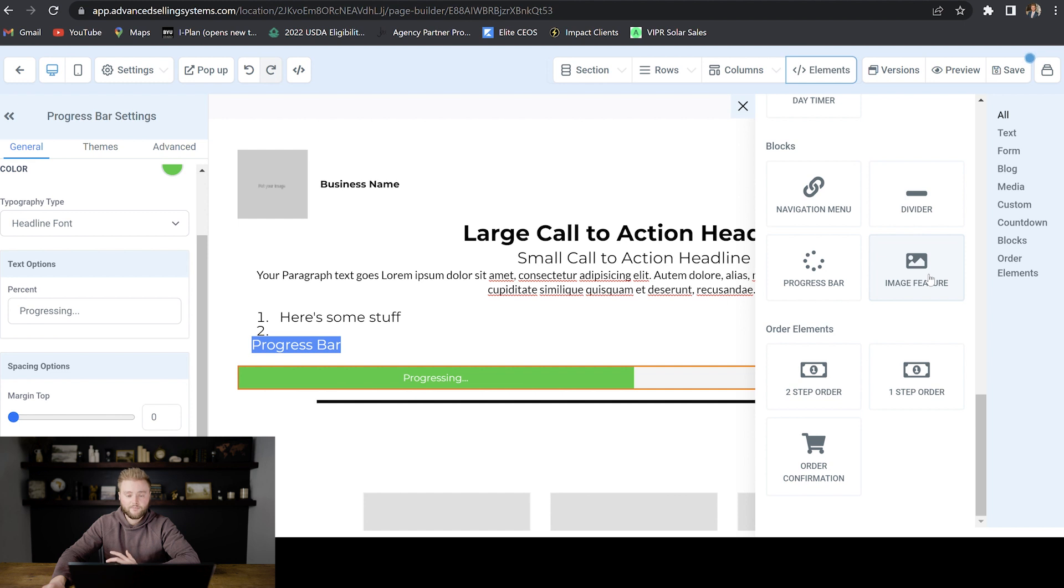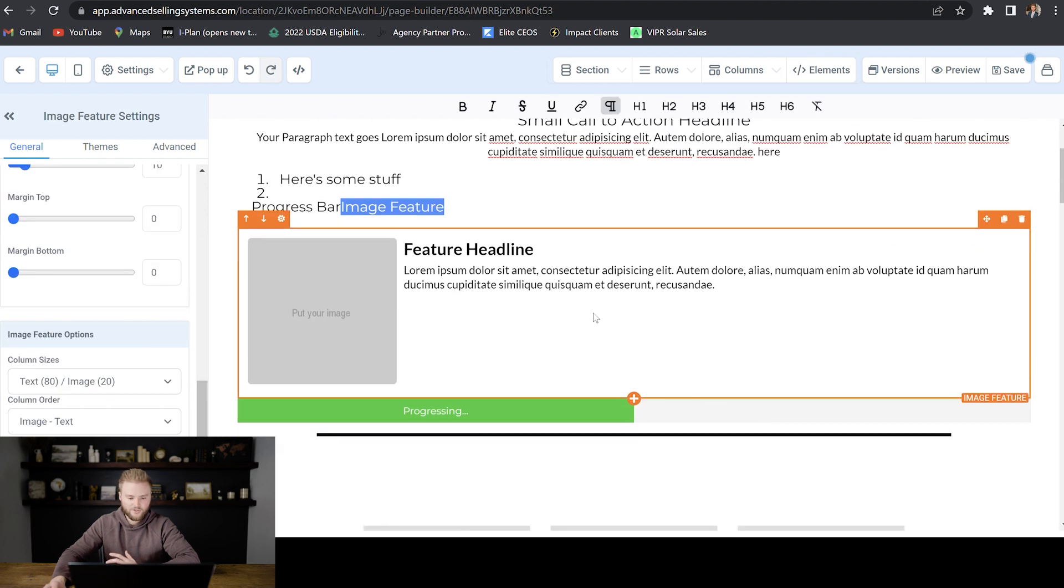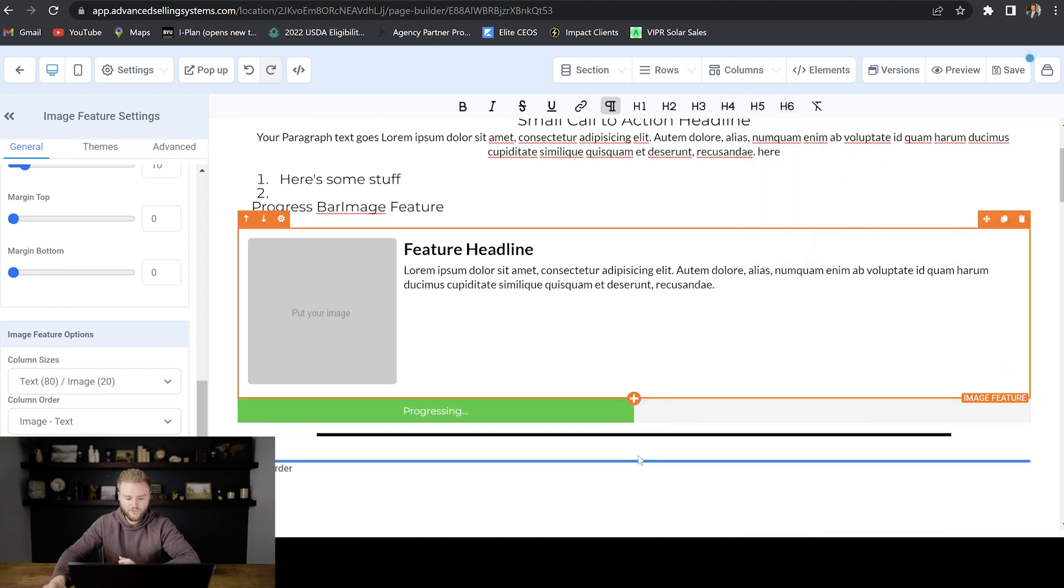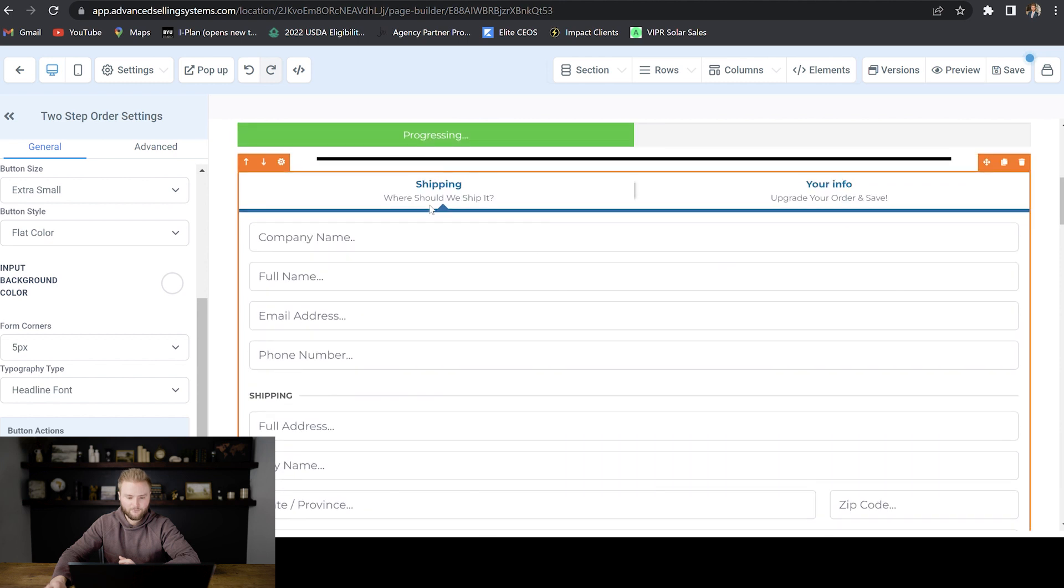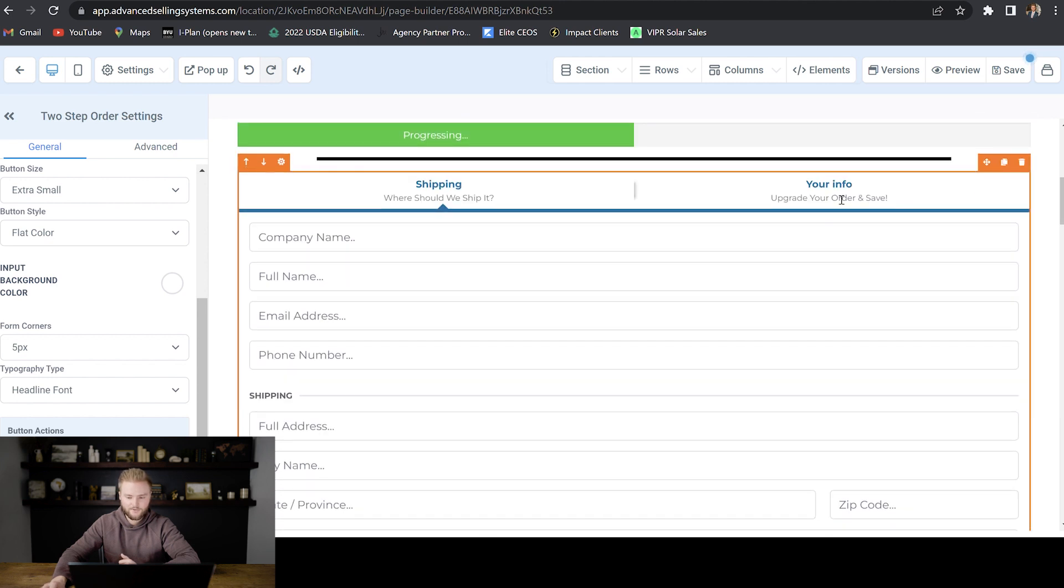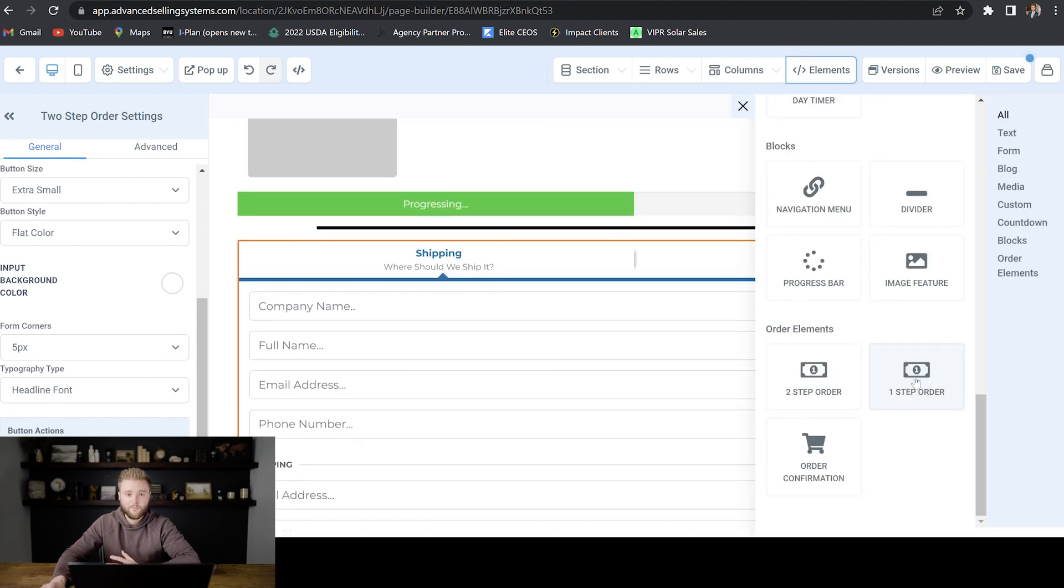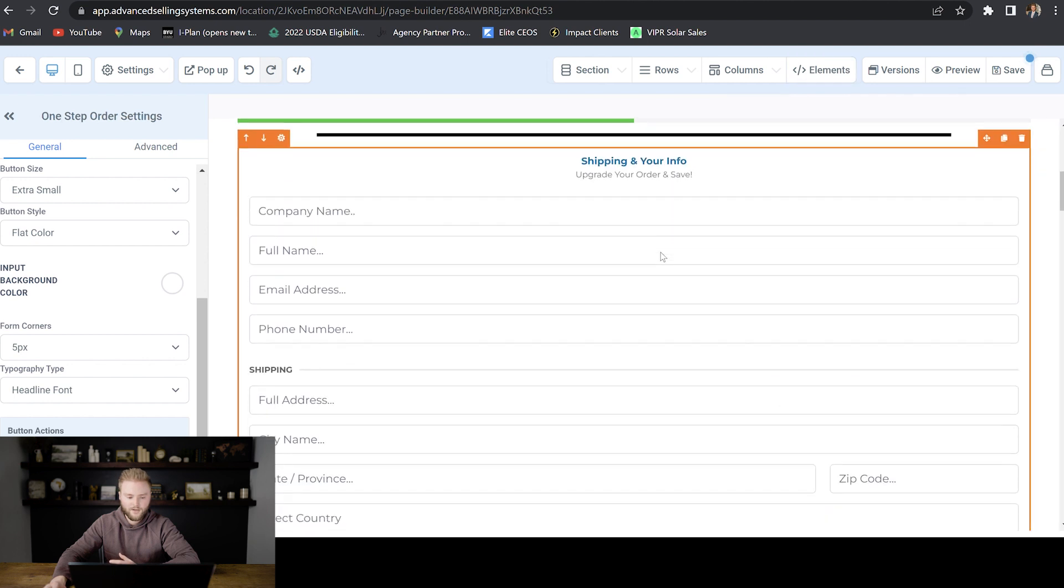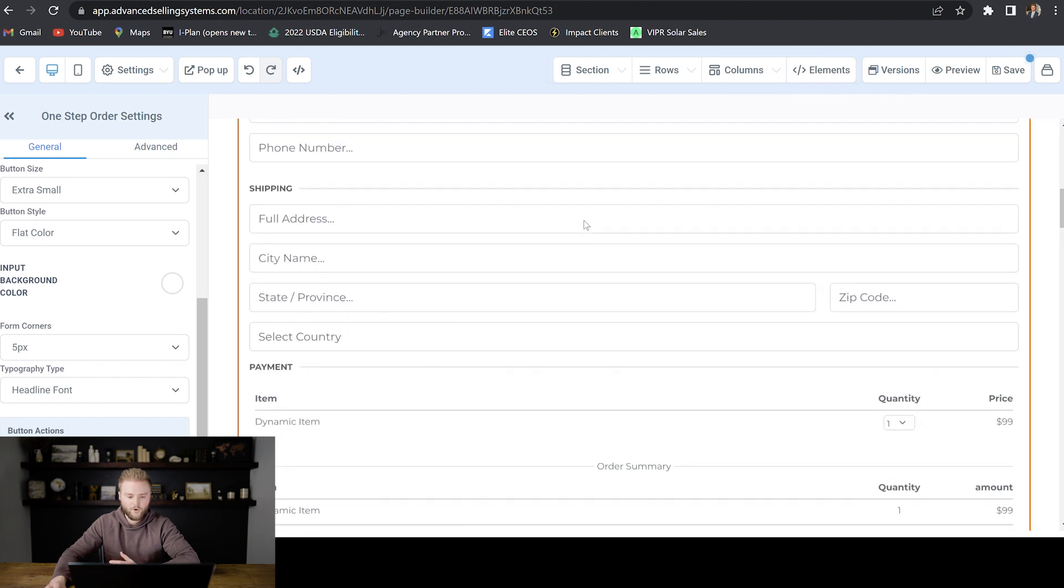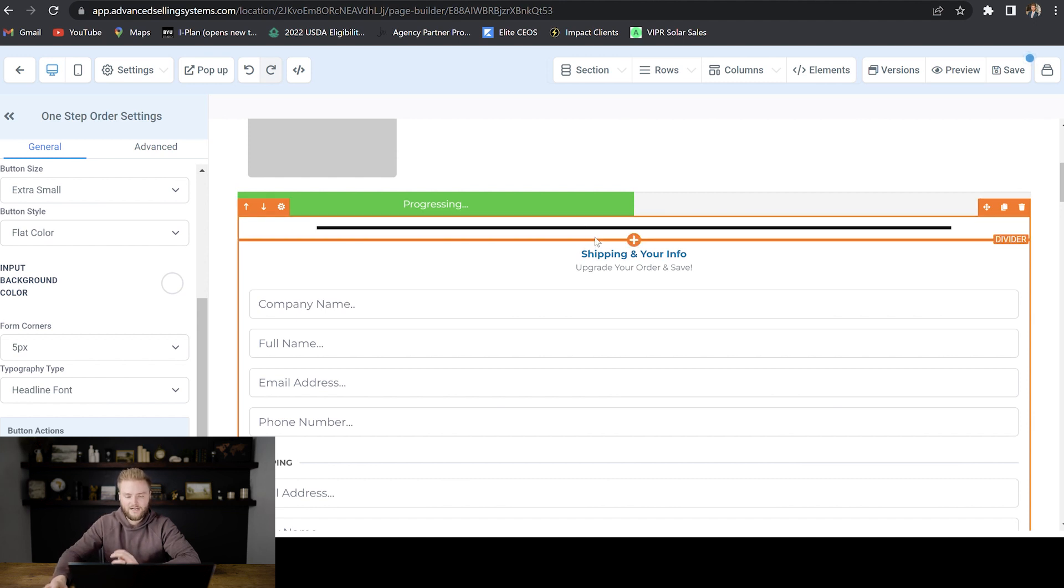We can do an image feature here, which just features an image and then has some text about that image. And then we can actually put in an order form where somebody can check out. So this would be a two-step order form. Whenever they finish filling in this info here, they would hit go to step two and they would finish checking out and put in their card information so that they could pay. So that's the two-step order form, or you could just do a one-step order form and have it all on one page so they don't have to go to a second page.